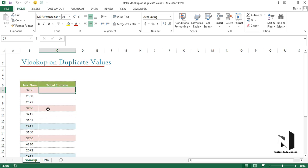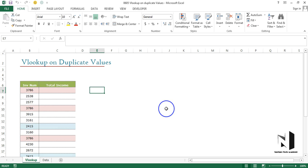To avoid that, we need to create a unique field. How we can create it is a small trick. I need to find out how many times each invoice number is appearing in the data.